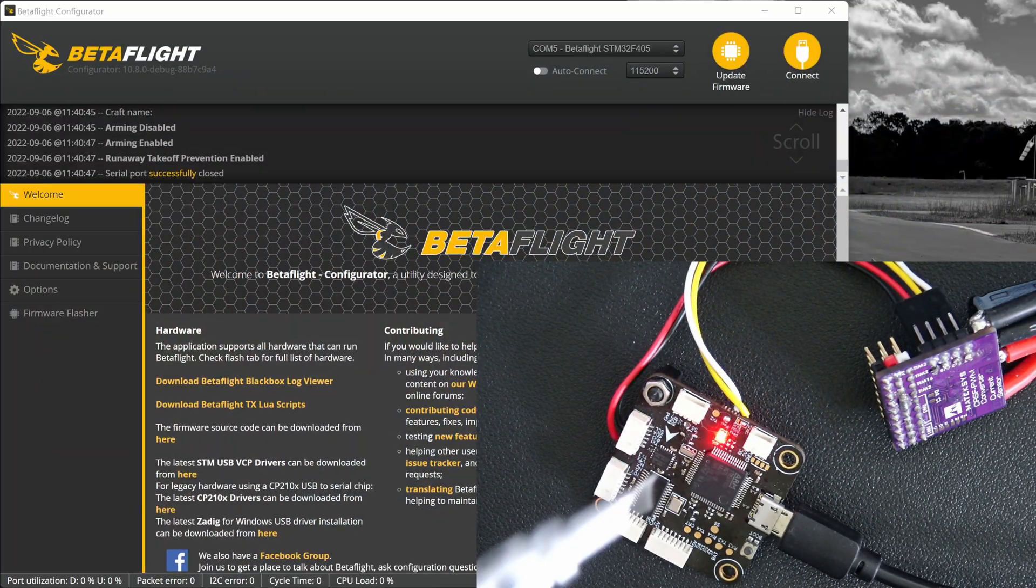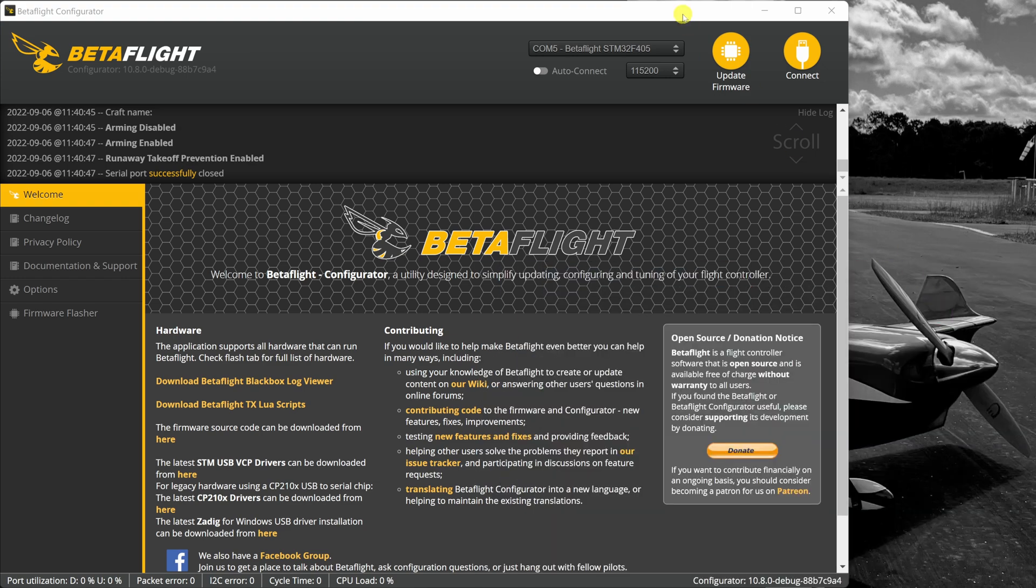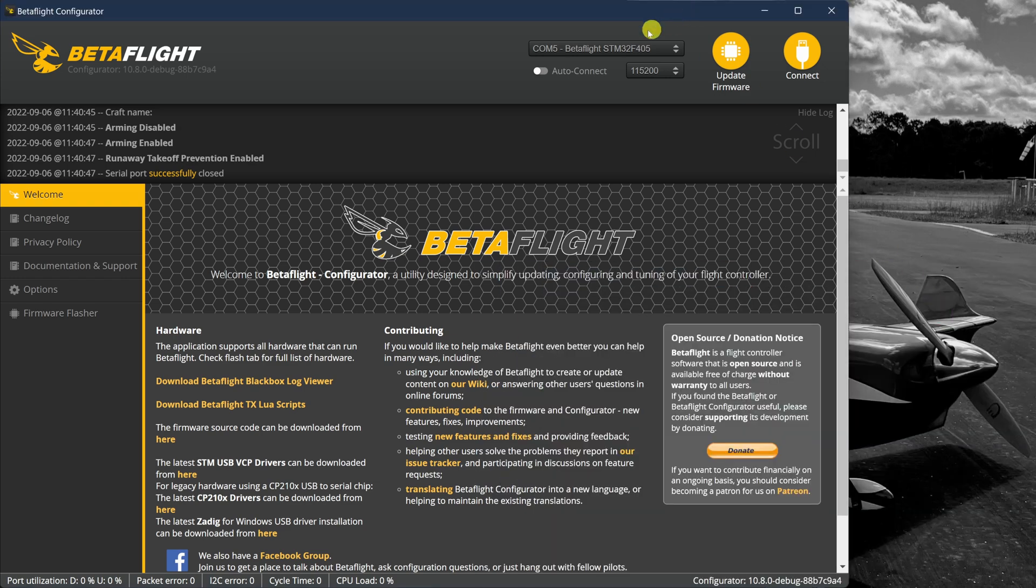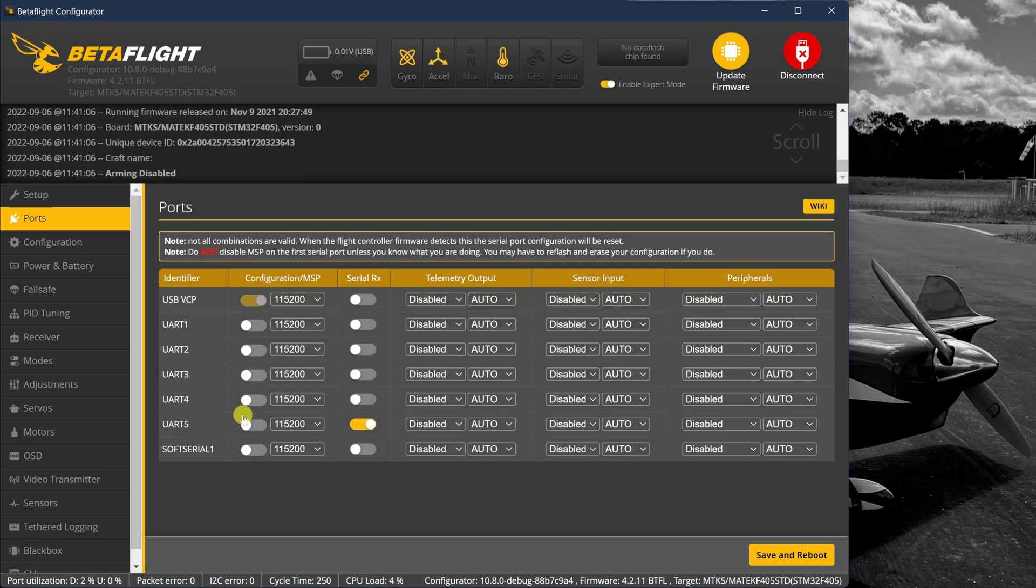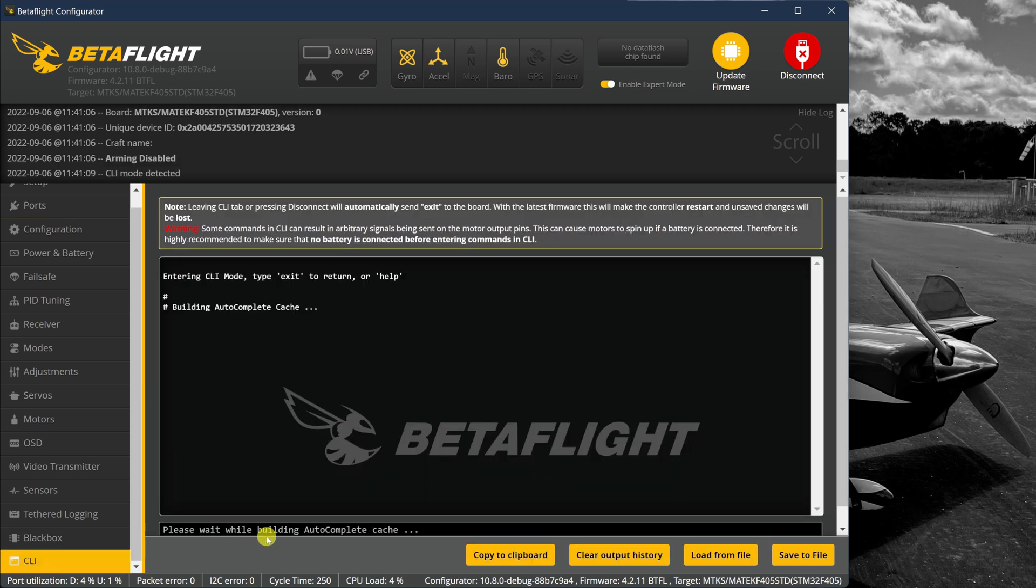With our Betaflight controller connected to the computer, we can go ahead and flip over to Betaflight and Betaflight should auto detect the COM port for your controller. Once you see that COM port auto detected, go ahead and hit connect. And then we're going to go down over here to the CLI.